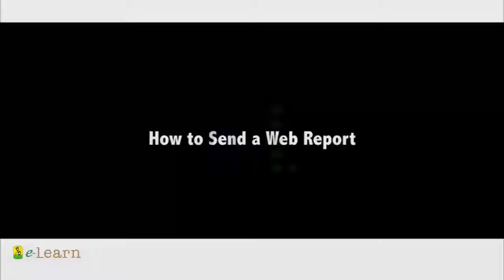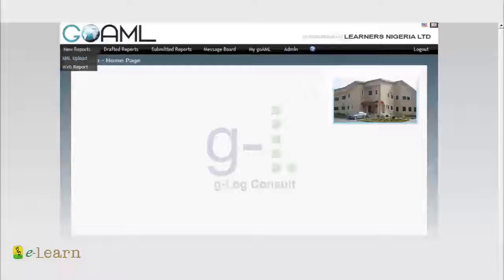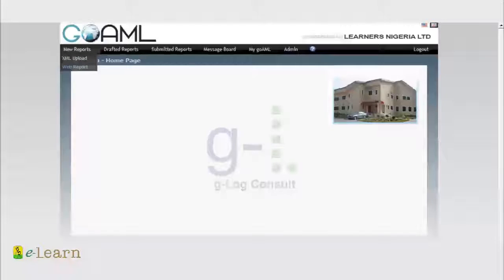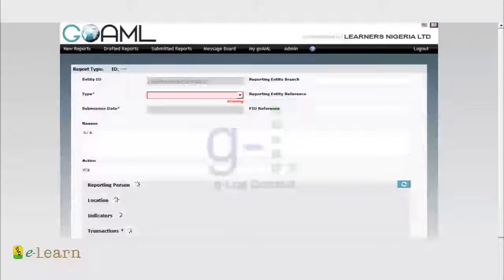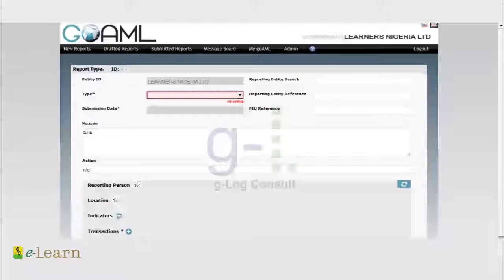Click on new web report. The aim of this demo is to see how we can successfully file a standard report to the NFI. So what we have here is reporting entity branch.